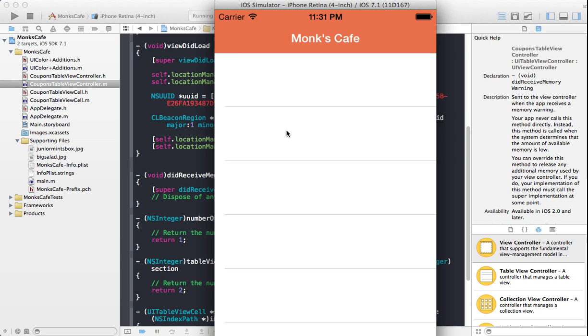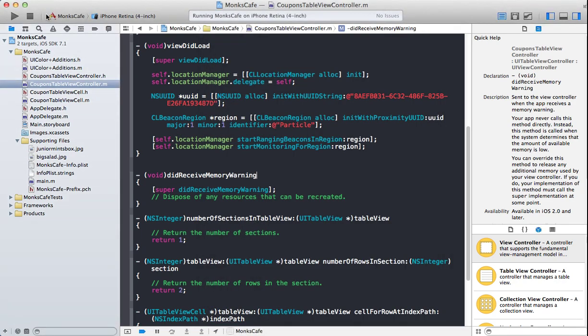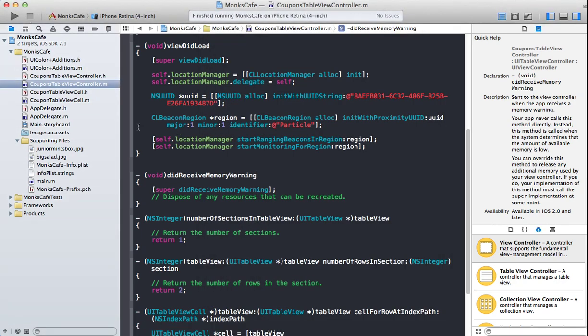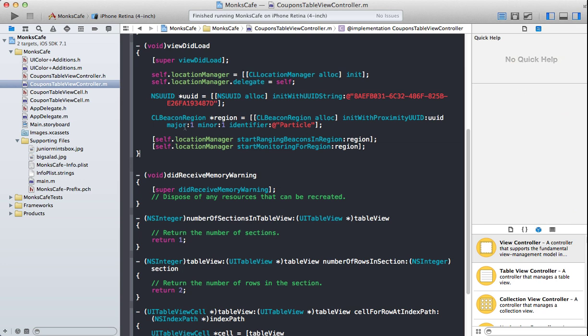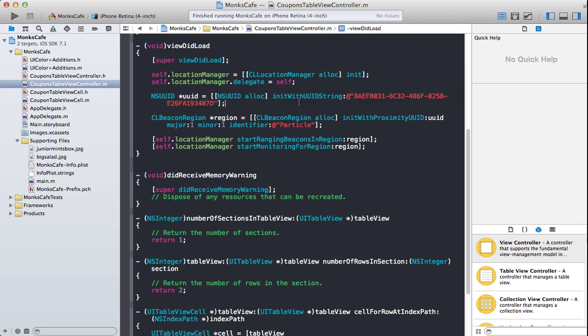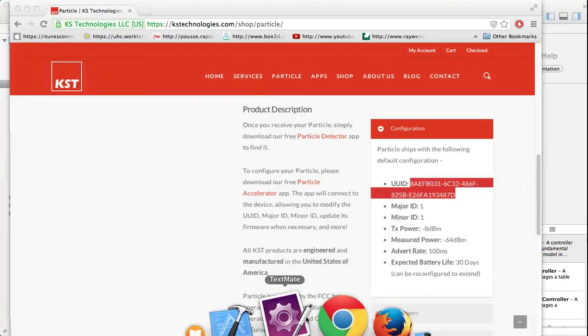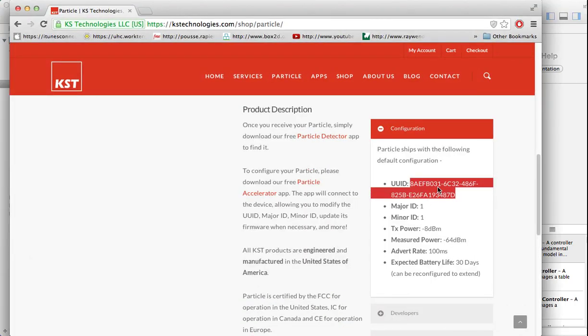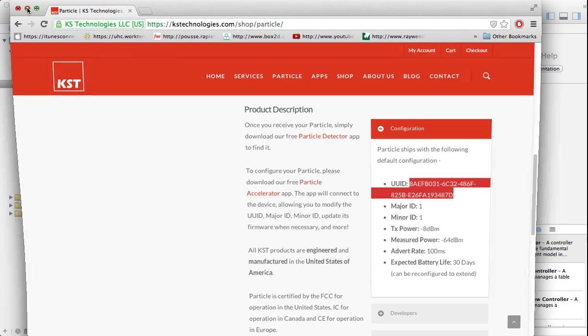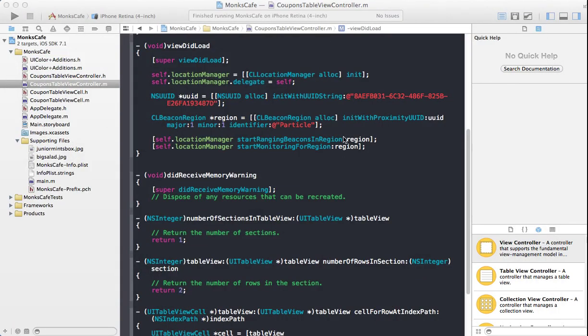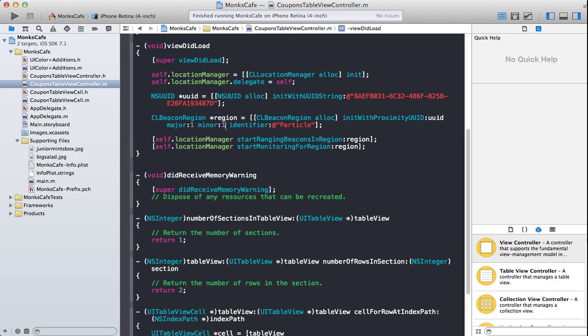So what we're going to do is, right now to keep things simple, we are going to send out a greeting message like welcome to Monk's Cafe when you actually enter into the region of the iBeacon. And whenever you leave, it's going to say goodbye, kind of like that. Please note that we have already set up the UUID, which we can find easily from the Particle Accelerator app, which is produced by KS Technologies or the KS Technologies website.